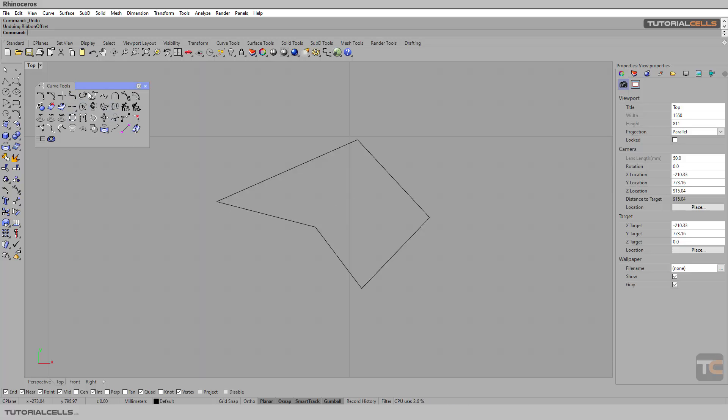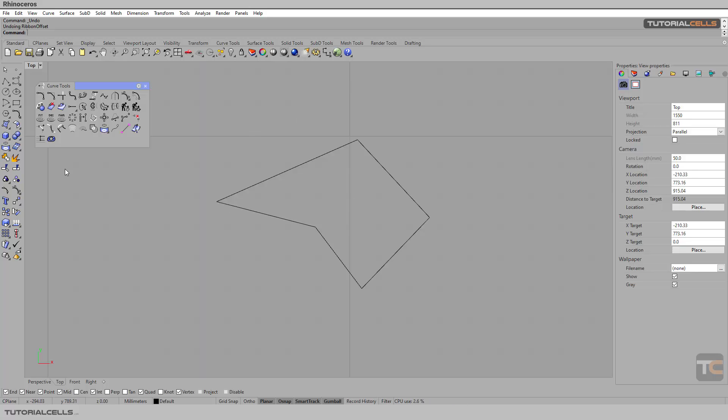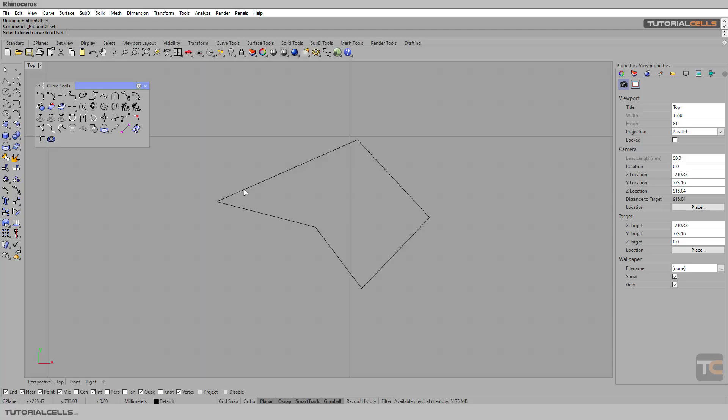The last tool in this list is ribbon offset. It's very interesting - in offset, the curve is actually offset and creates a surface with the ribbon for you. If you select it, select the curve and here we...